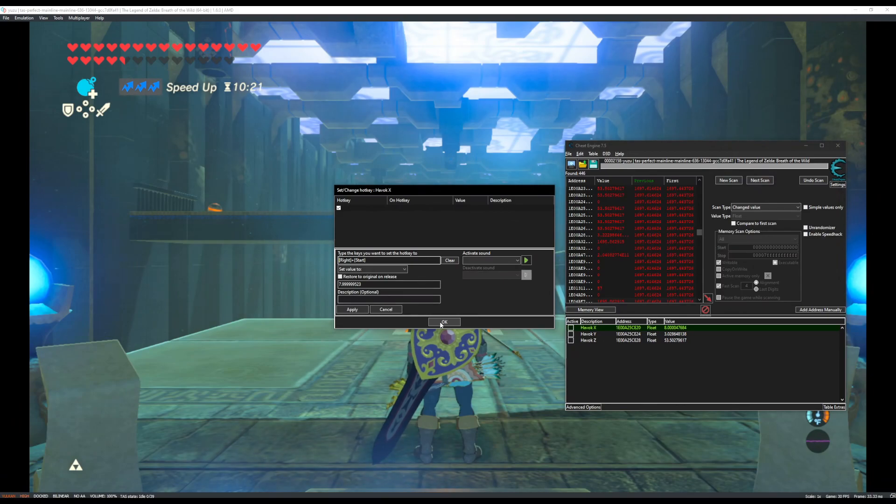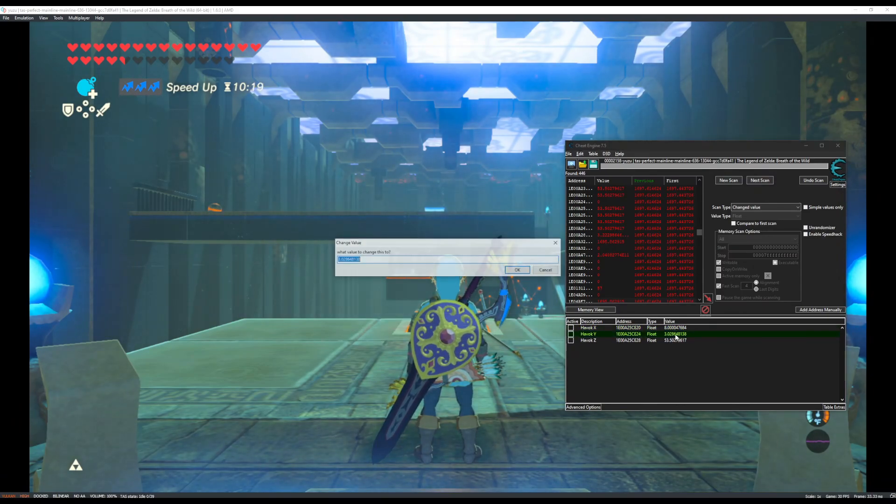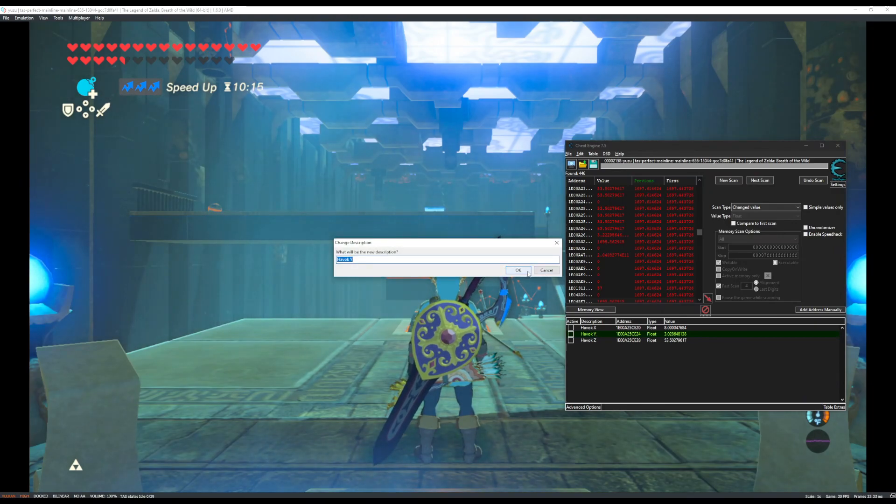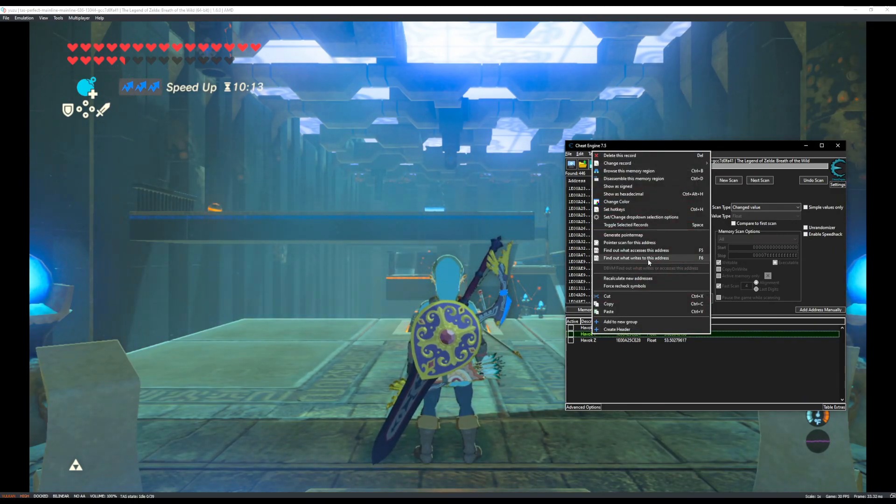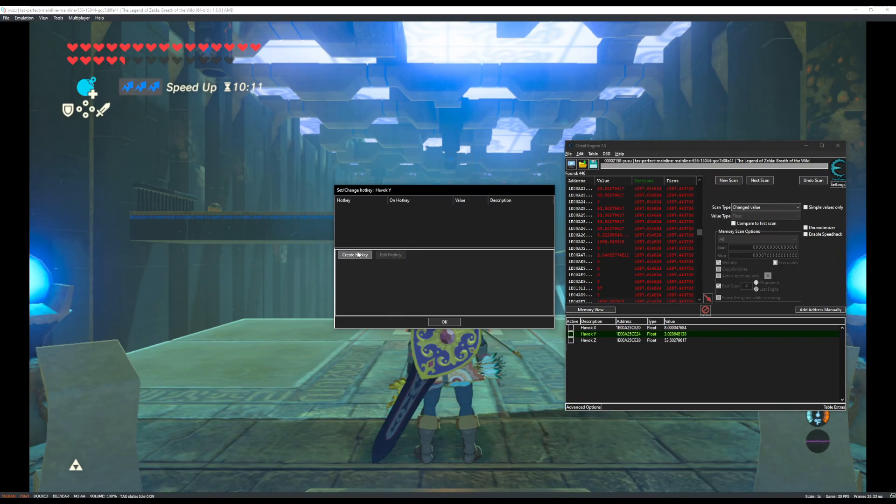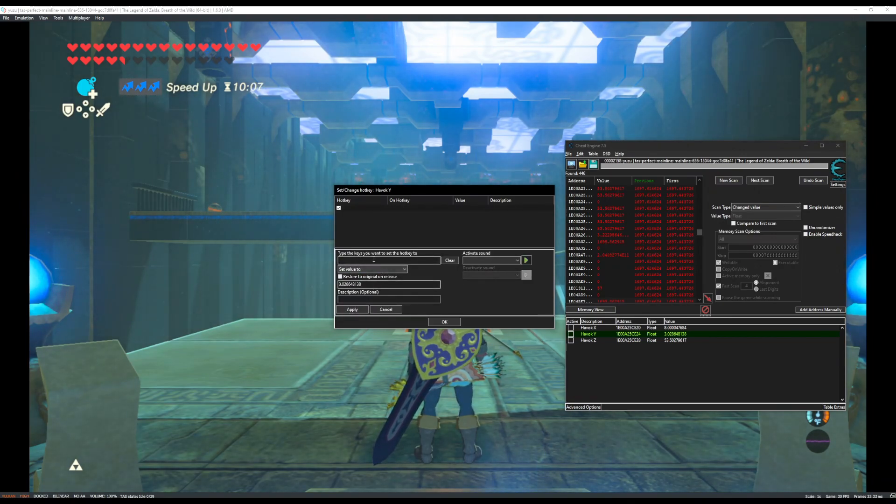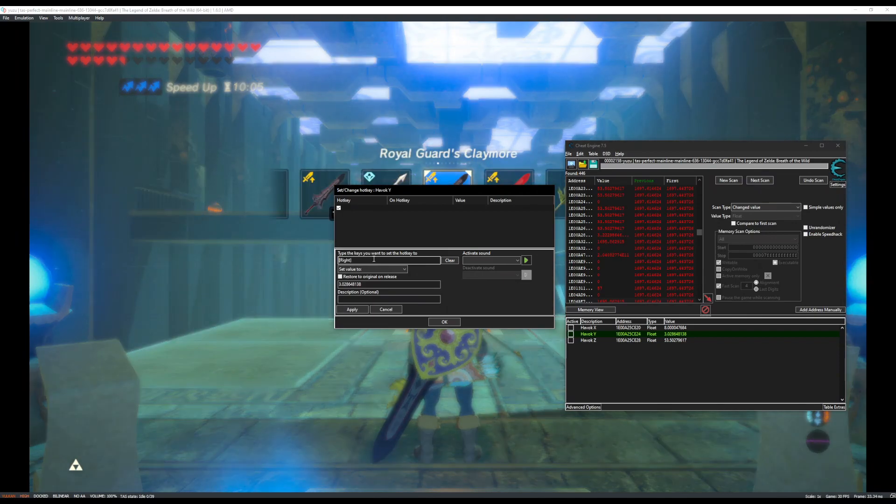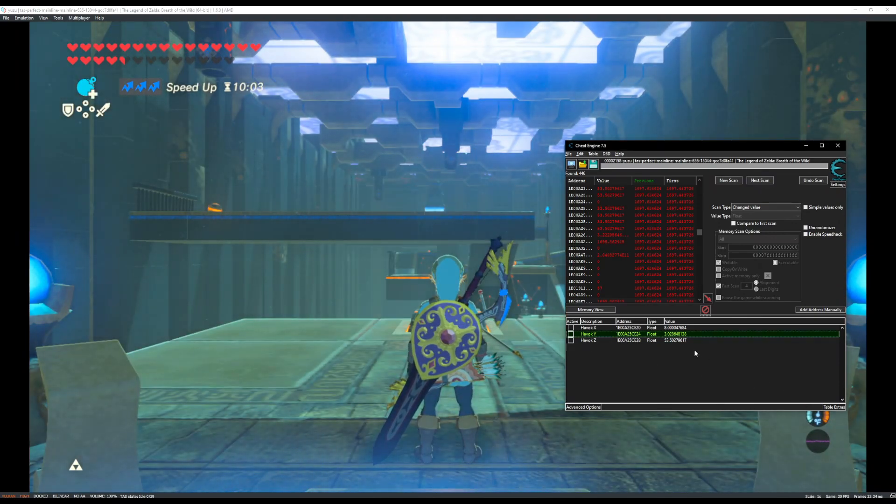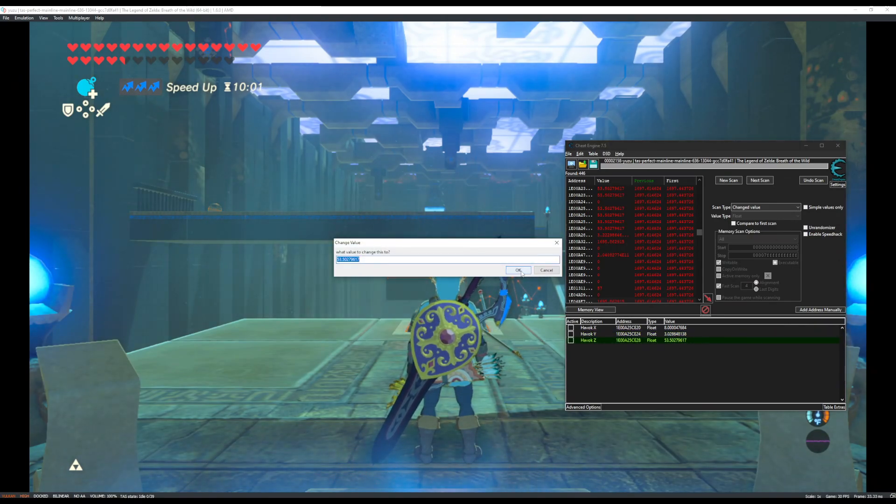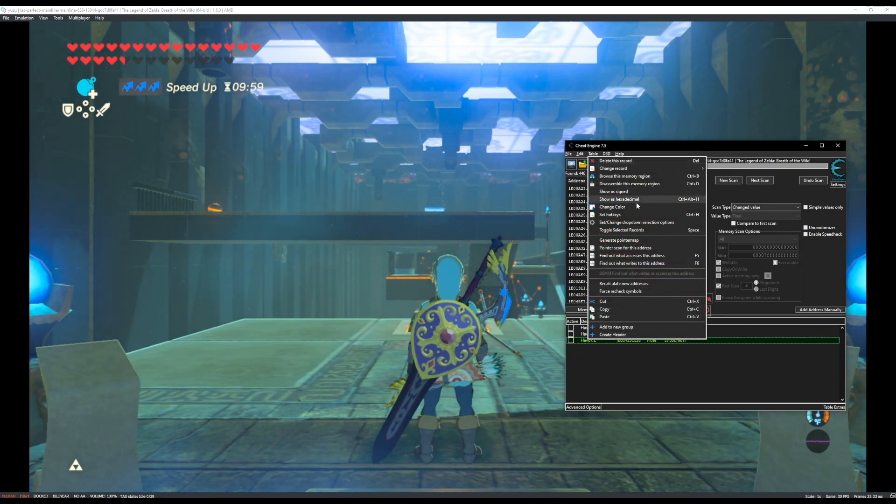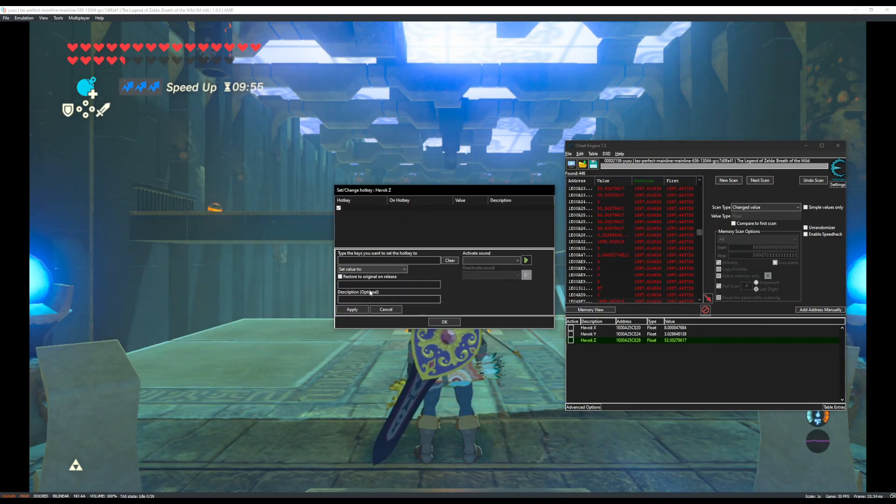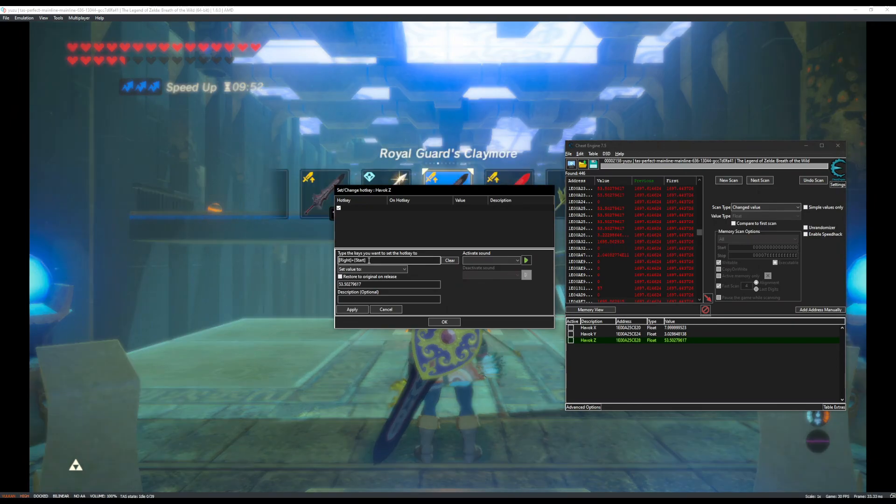And then I'm going to do that same thing for all of these. I need to right click, set hotkey, create hotkey, set value to this, and then D-pad right and Start. And one more time. Copy, OK, right click, set hotkeys, set value to, and then D-pad right and Start.